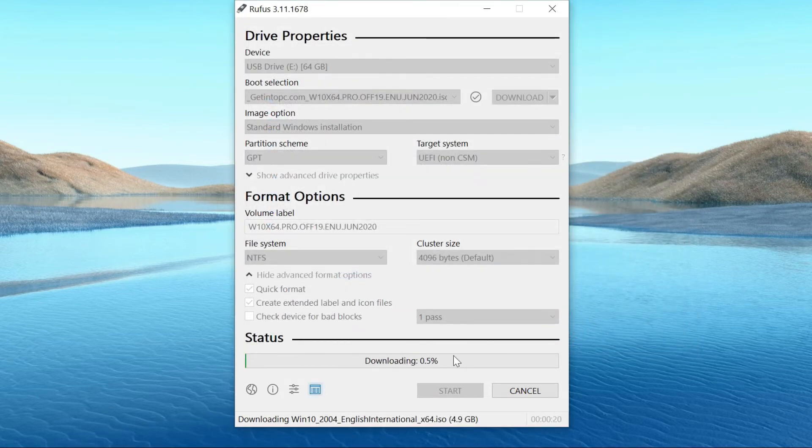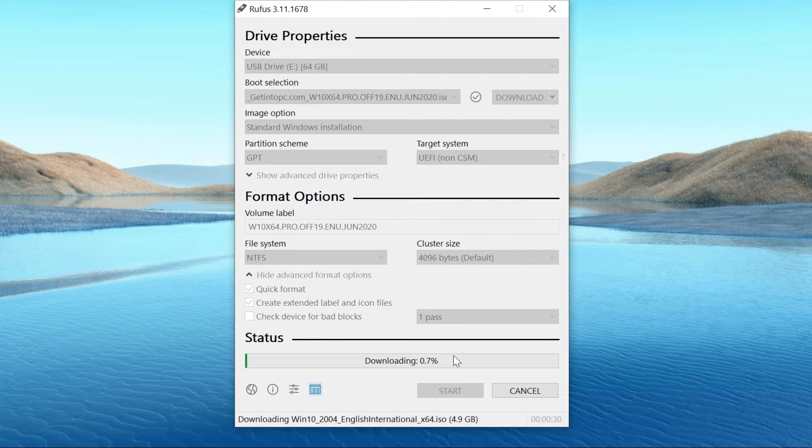Now it begins downloading the Windows 10 ISO file. I already have the file, so I won't download it again.